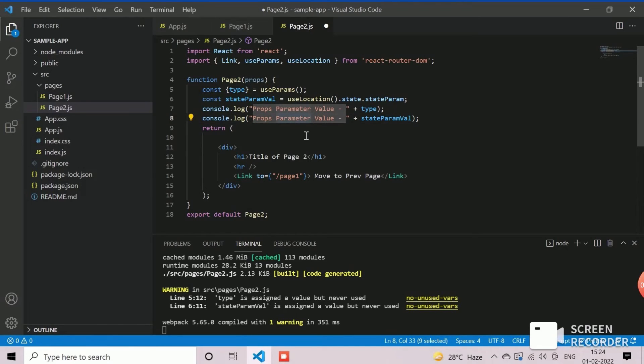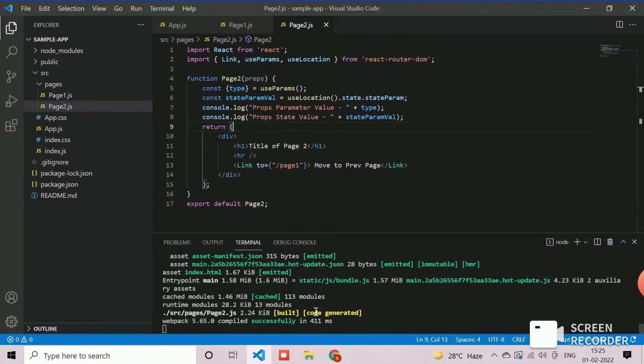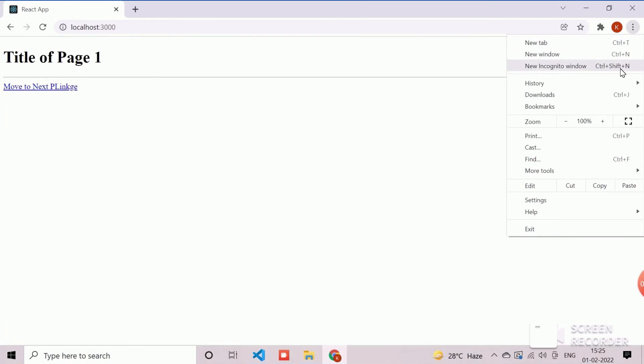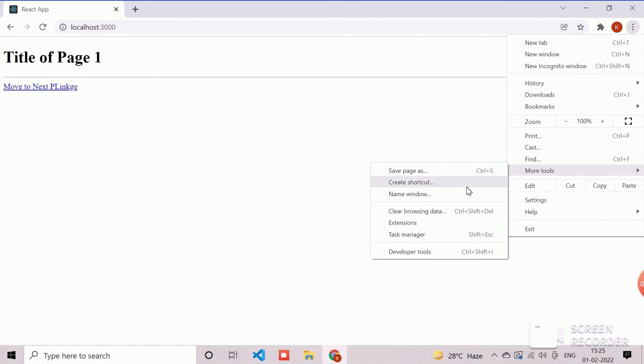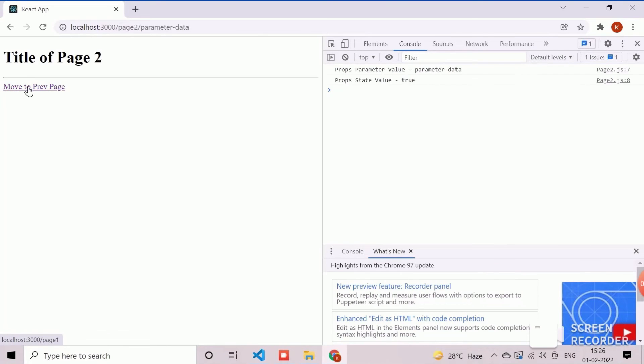Now, save to complete the implementation. We will now check this in the web application. First, open the developer tools option from the setting to view console messages. Clear console messages and click on the link.